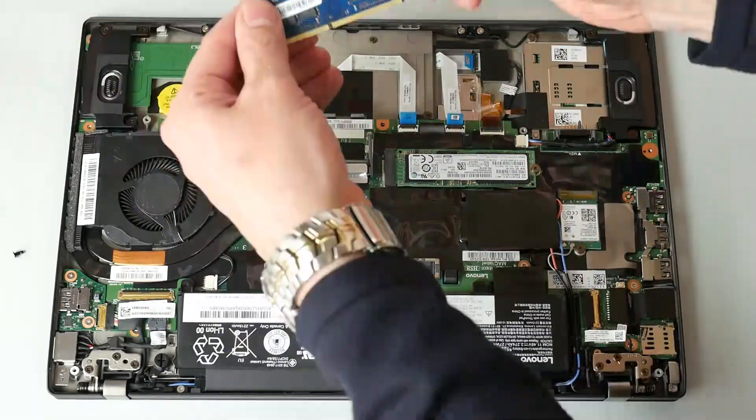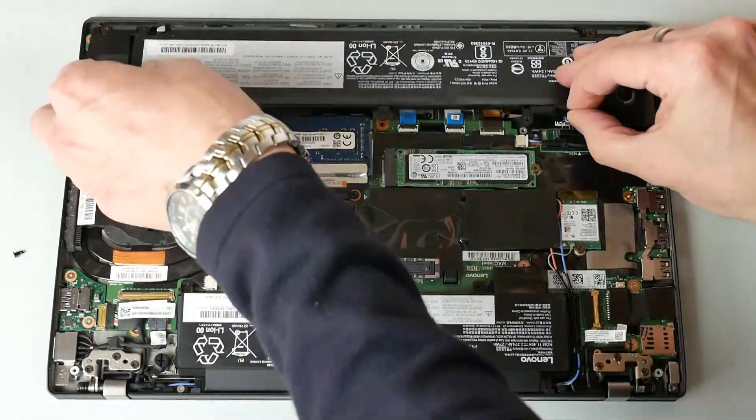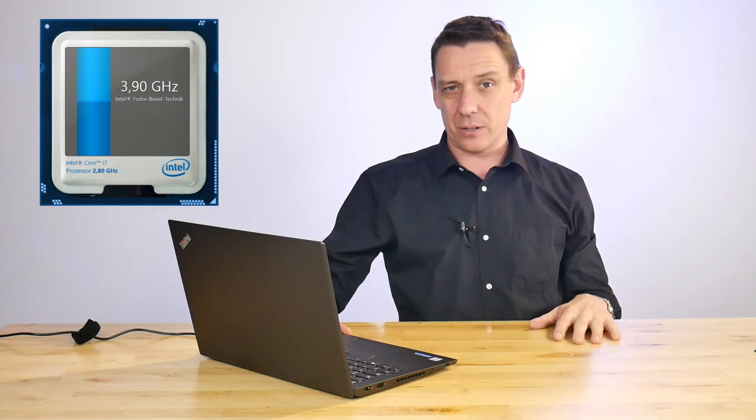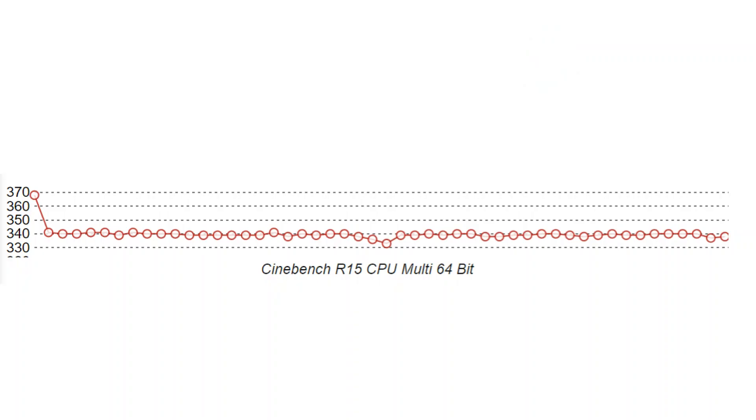We've got the version with the Core i7 7600U here, which is a slightly higher clocked version of that dual-core CPU. Goes up to 3.9 gigahertz on a single core operation. On a dual core operation you'll get there as well, but only for a short amount of time. In our Cinebench multi test, we run it I think 50 times—you'll have a look at our review, you'll see the graph that shows that falling away after the first run. That's because this thing is heating up and then throttling back.